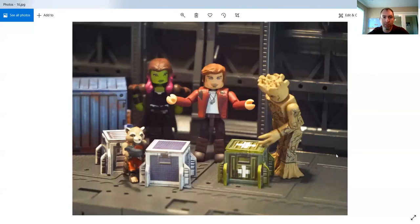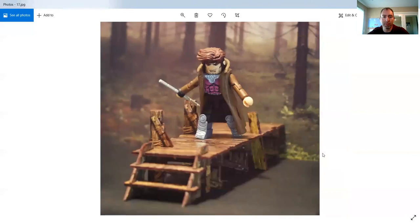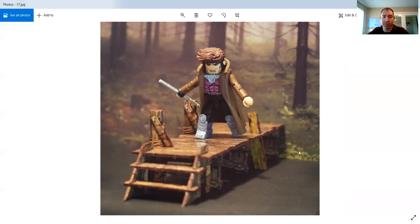So just some finished photos of all three of these items, showing them with Minimates, the dock with Gambit. And even here, at first glance, it's hard to tell that it is cardboard for sure.